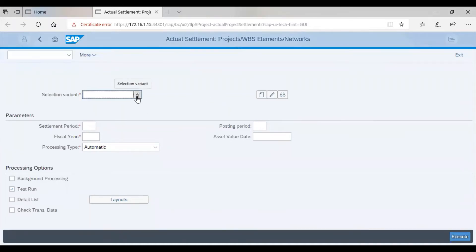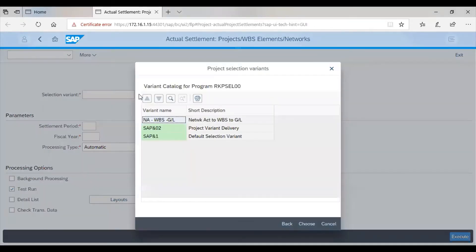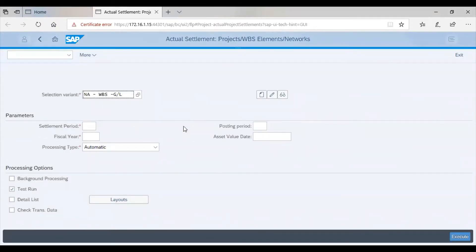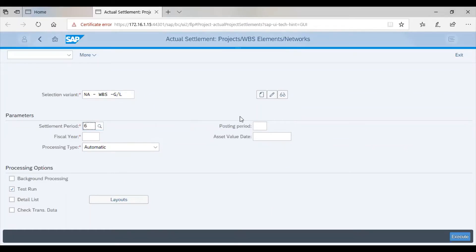When you enter a selection variant, in this case we choose network activity to WBS to GL, we specify the period of the settlement, the posting period, the fiscal year.